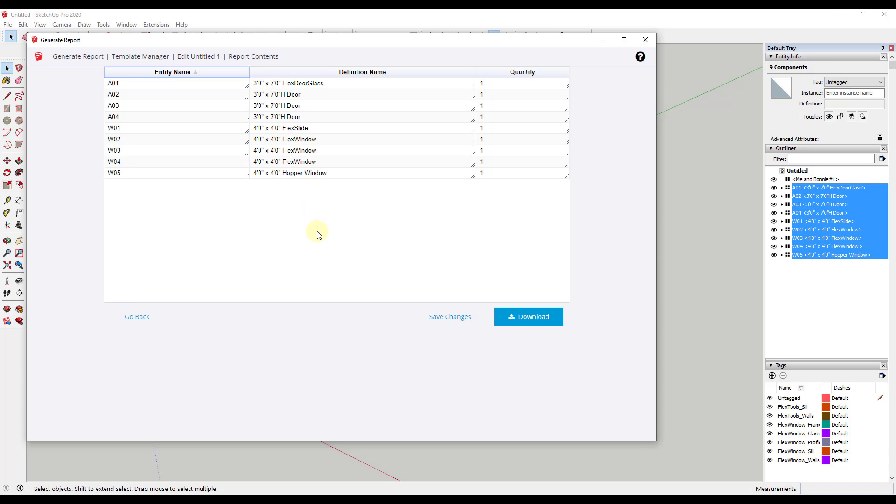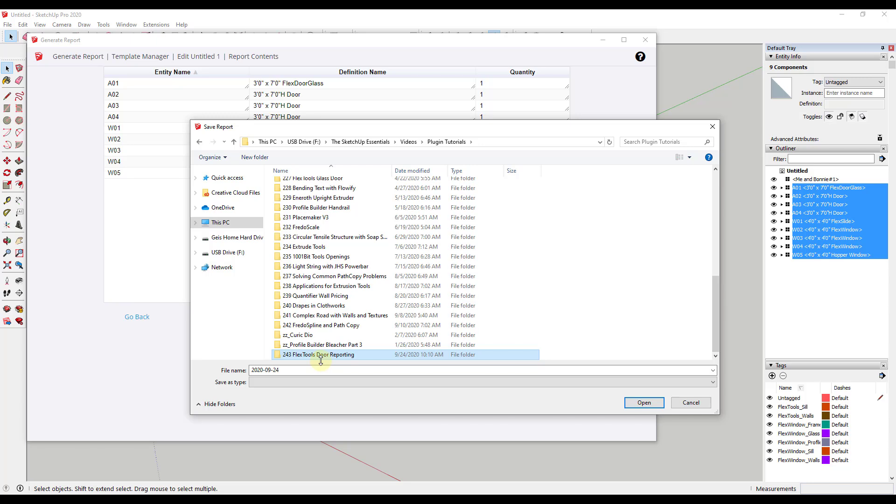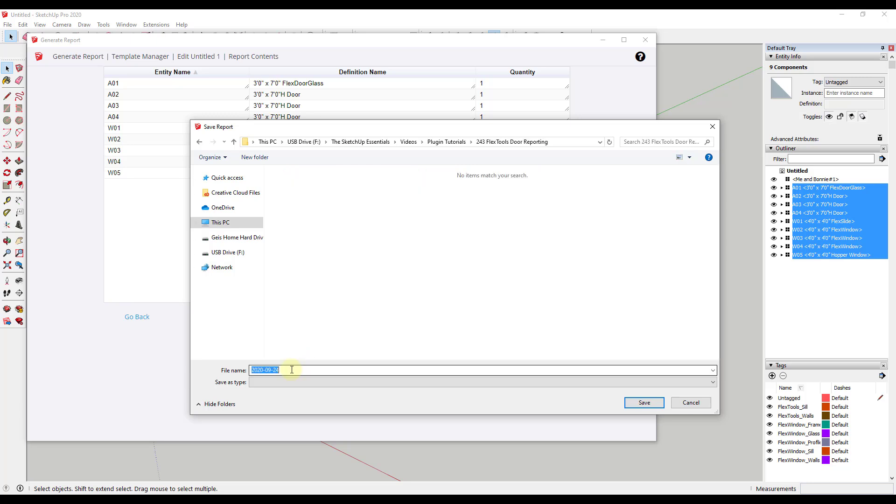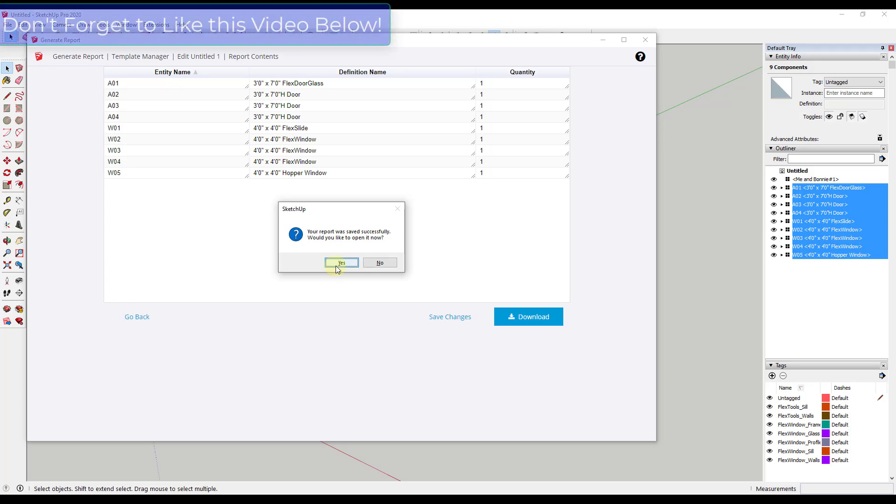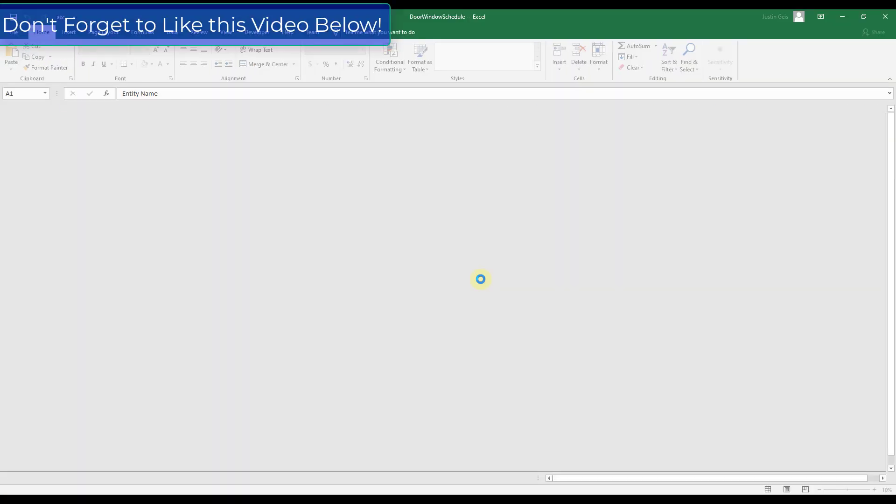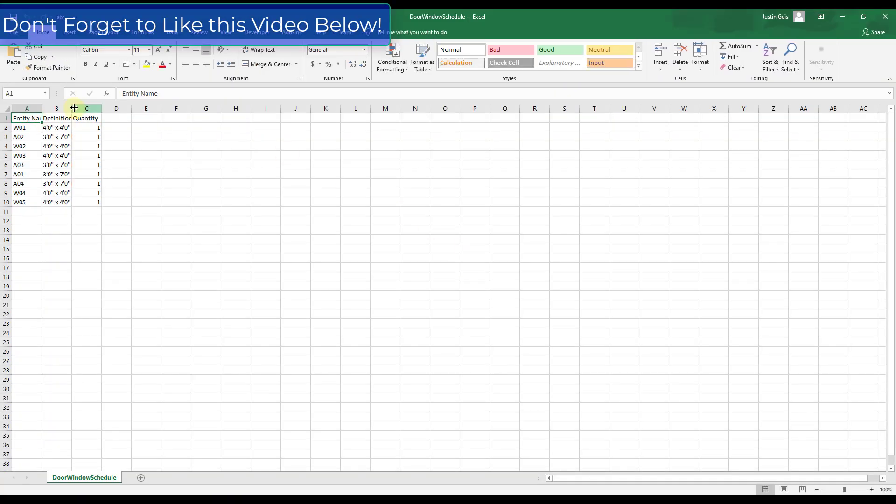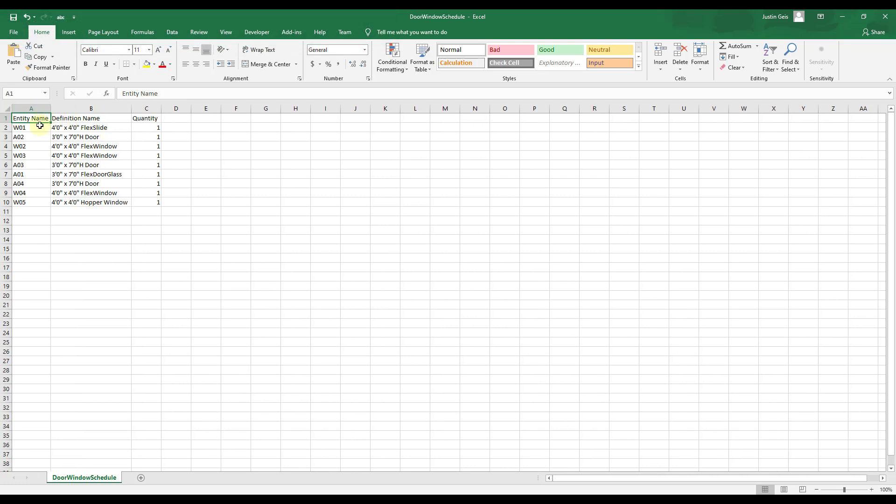And so you can then take this and you can download it. And that's going to download as a CSV file. And then you can bring it into like layout. Let's go ahead and let's save this. So we'll find our folder and then we'll just name this door window schedule. And so it's going to ask if we want to open it now. If you say yes, it's going to open in your spreadsheet viewing software. So for me, that's going to open up in Microsoft Excel and you can see how what you have is basically a spreadsheet in here that you can then import into layout.